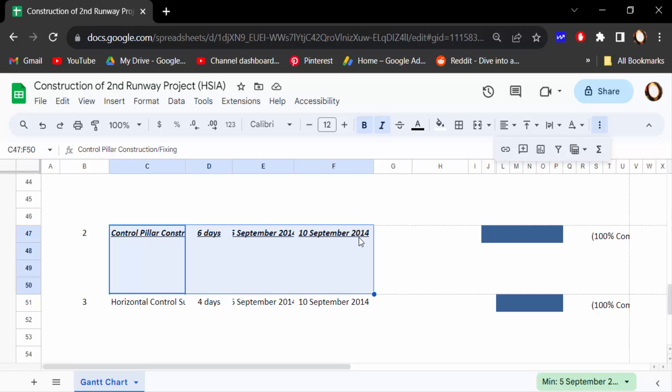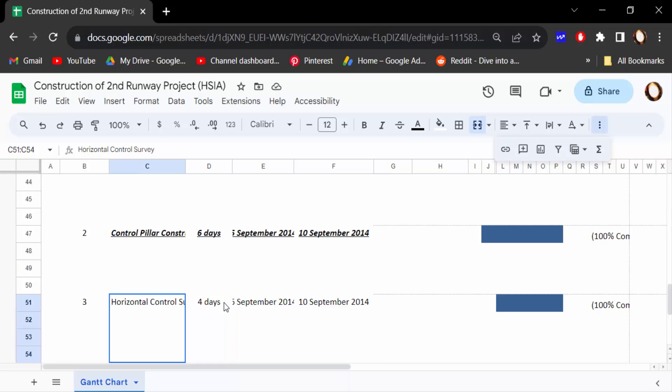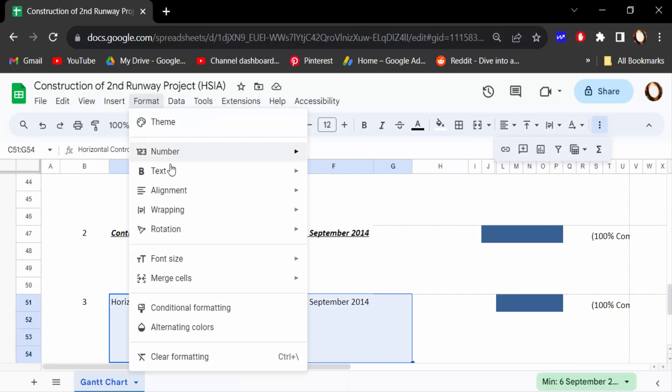So how can I do this? First I select the text, then I go to Format. Now you have to find here Text and now go to Bold. The text is bold.